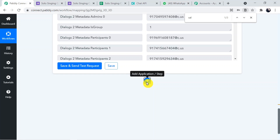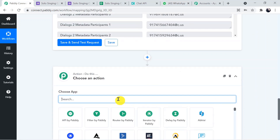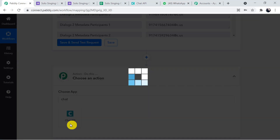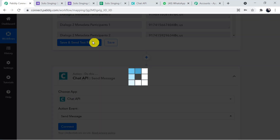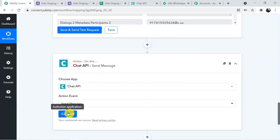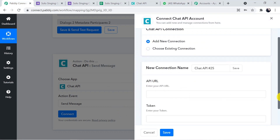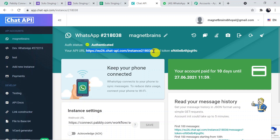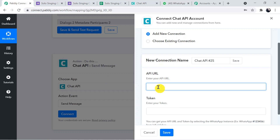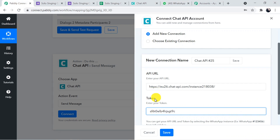Now add another action window to send the message. Choose Chat API again as the action application, and this time set the action event to 'Send Message'. Click Connect, add a new connection, and again enter the API URL and token from Chat API. Click Save — Chat API is connected again for sending messages.